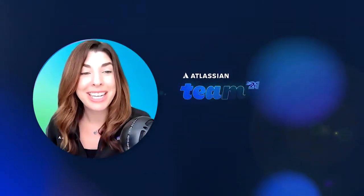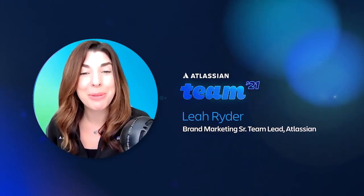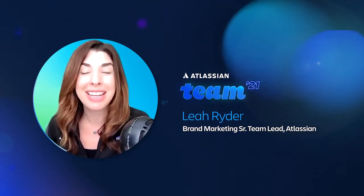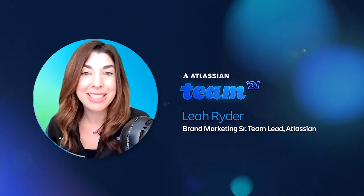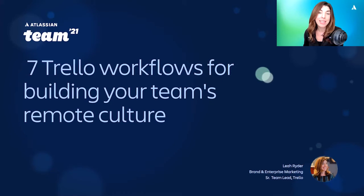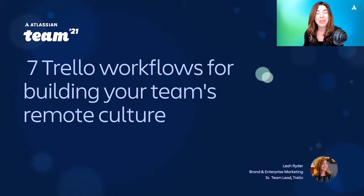Hello, everyone. Welcome to Team 21. I hope you're enjoying your experience so far. My name is Leah Ryder. I am the Branded Enterprise Marketing Senior Team Lead here at Trello, which is great because today I'm going to talk to you about seven Trello workflows for building your team's remote culture.